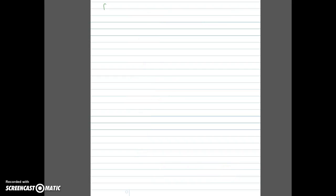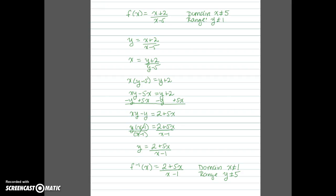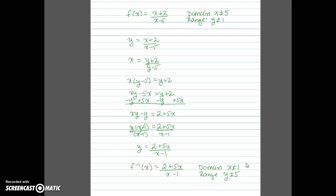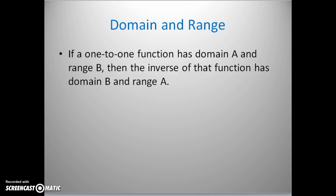Comparing the domain and range for the original function and its inverse, we see they just switch roles. The domain of the original is x not equal to 5, and the range of the inverse is y not equal to 5. The range of the original is y not equal to 1, and the domain of the inverse is x not equal to 1. So the domain and range flip-flop from the function to its inverse — this makes sense because the inverse switches the roles of inputs and outputs. In general, if we have a one-to-one function with domain A and range B, the inverse has domain B and range A.